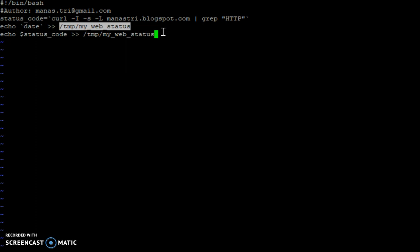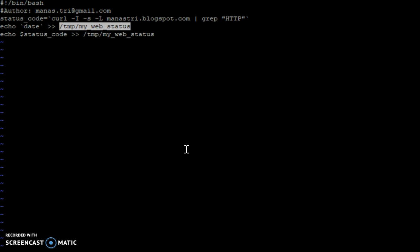Now we will save and exit this file. Then we'll make it executable.